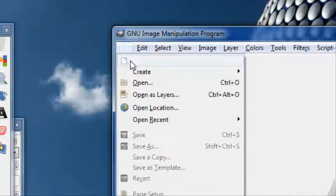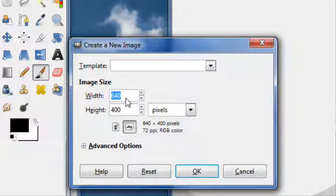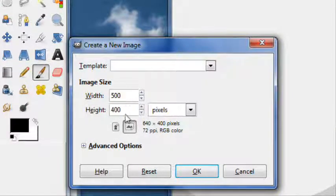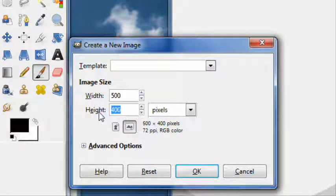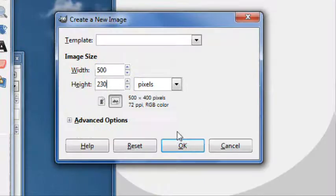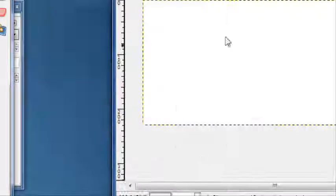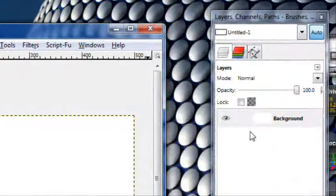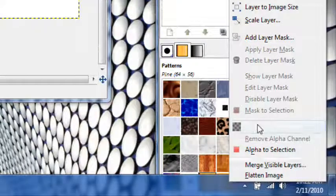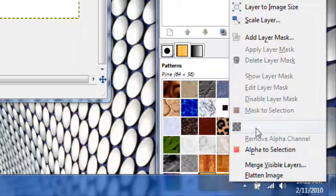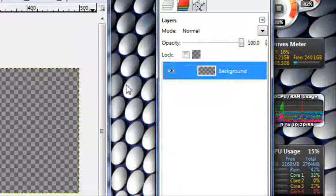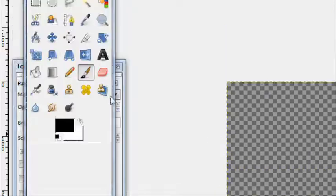Open up Gimp and create a new file. I'm using 500 by about 230. You can change the width depending on your text, but the height should be about 230 unless you want really big text. Open that up, go to the layers channel, right click on the background layer, press add alpha to selection, then hit delete to give it transparency.